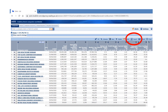Do you notice that I have circled the export function? You can download the data into an Excel spreadsheet. How to do it? Very simple — just click on the export function.